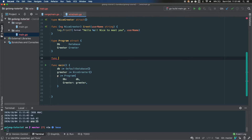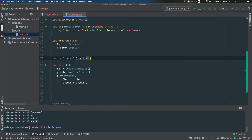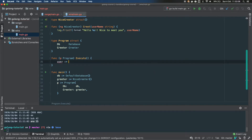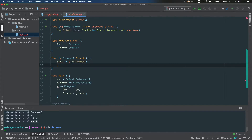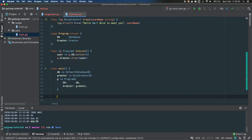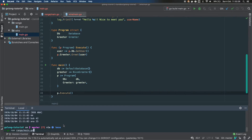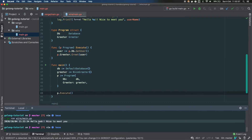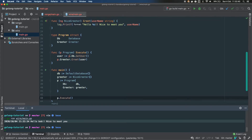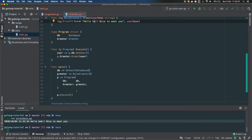Let's define an instance method on Program — the Execute method. It gets the user from the database via program.db.GetUser, then passes that username to the greeter. We invoke it in main. Running it, we can see it's calling the log on line 22 from the greeter, using the username 'Bob' returned by DefaultDatabase on line 12.